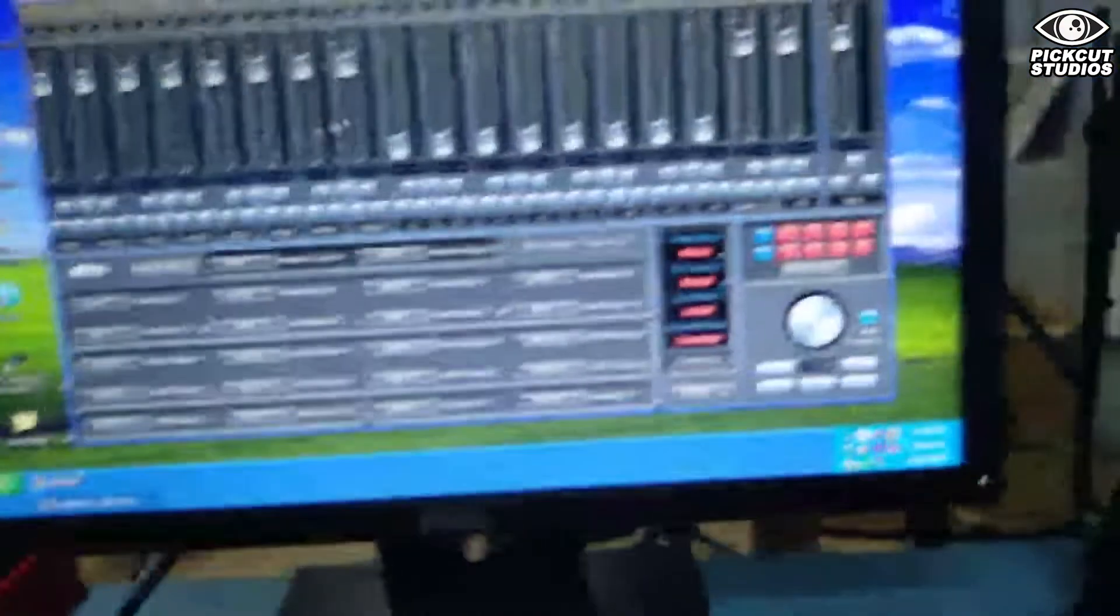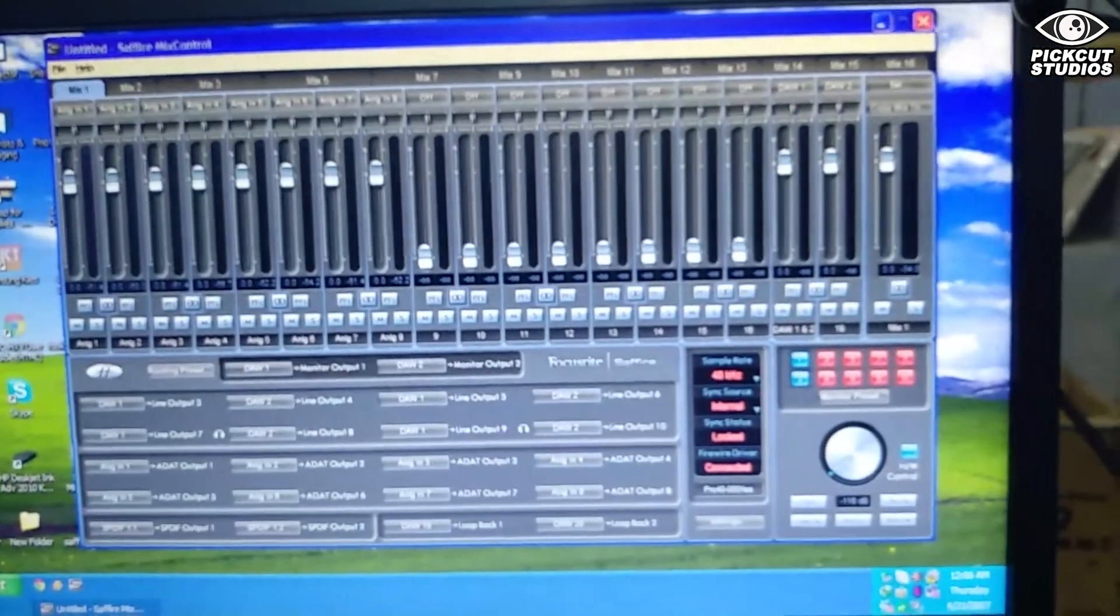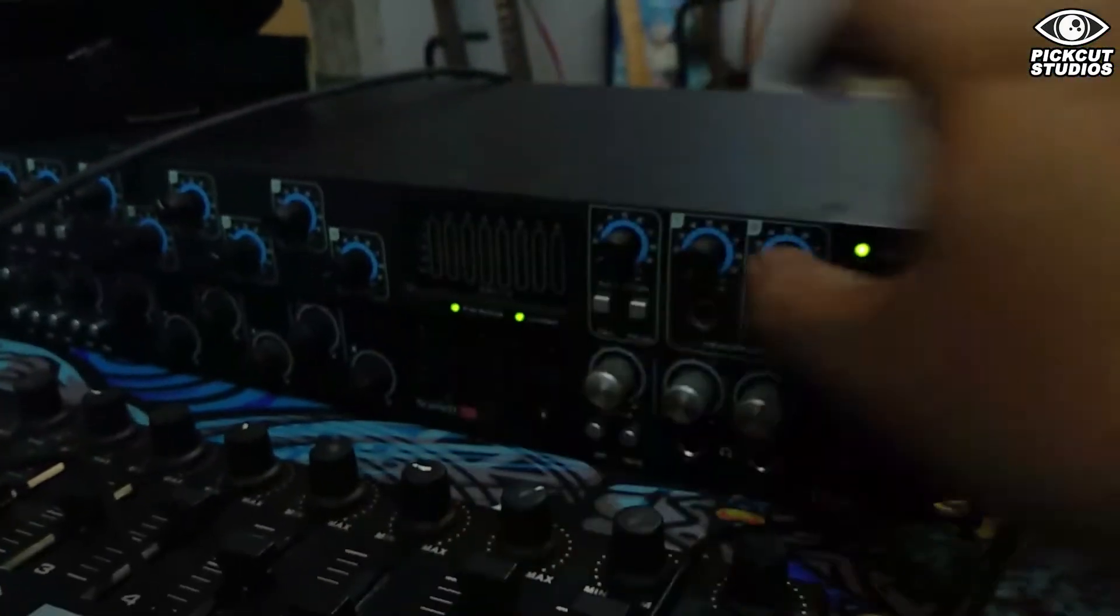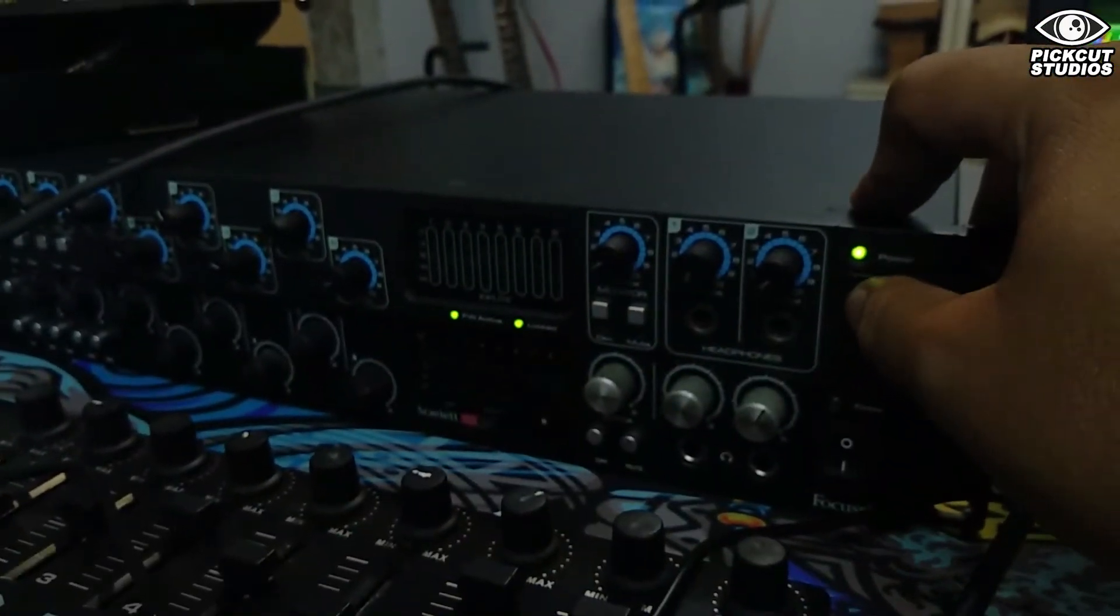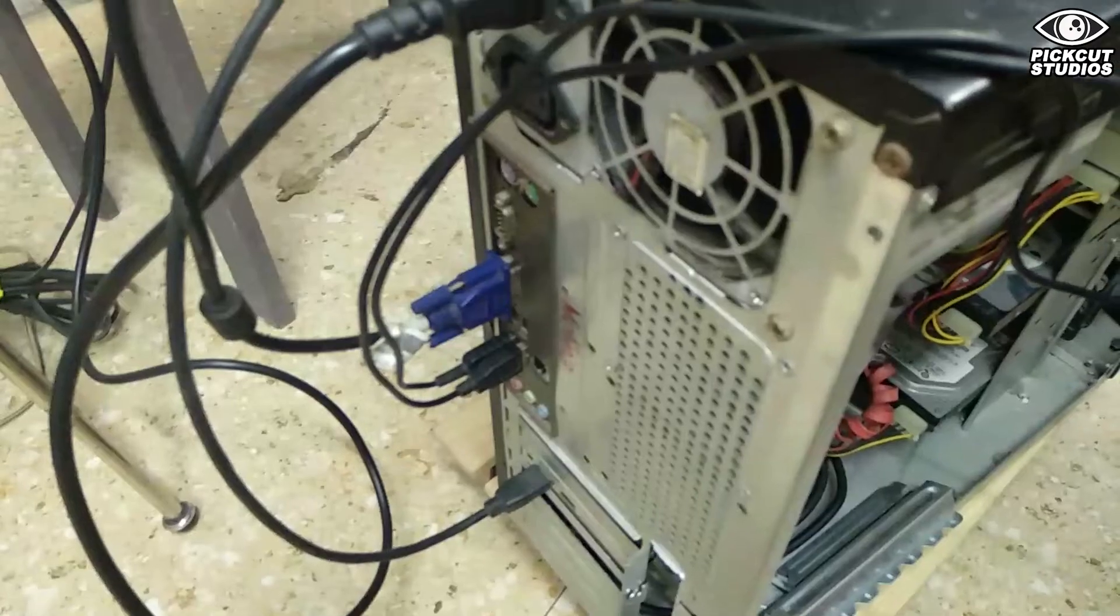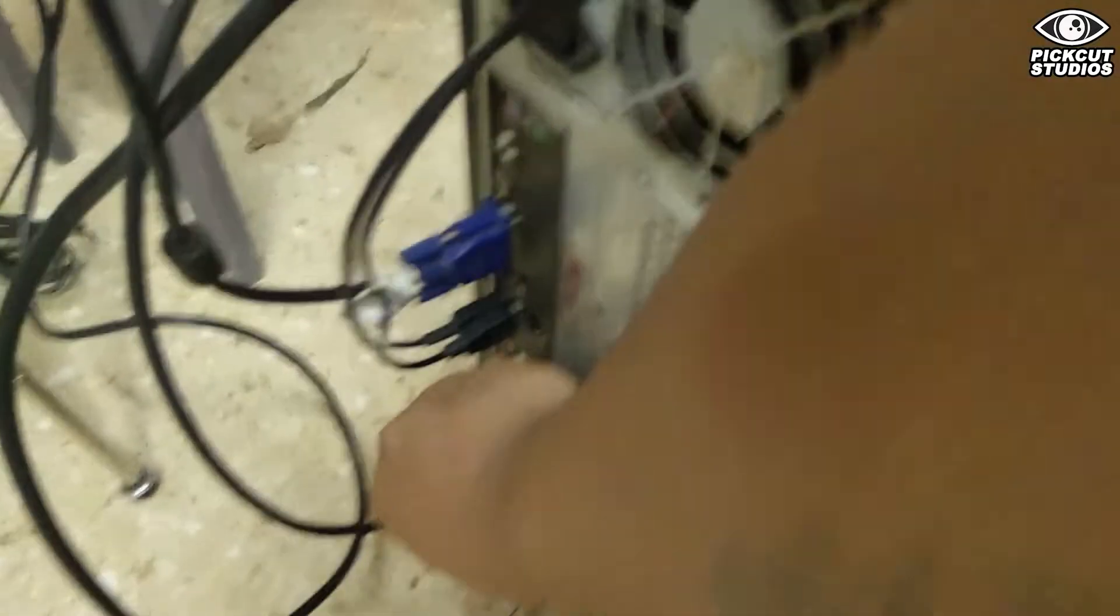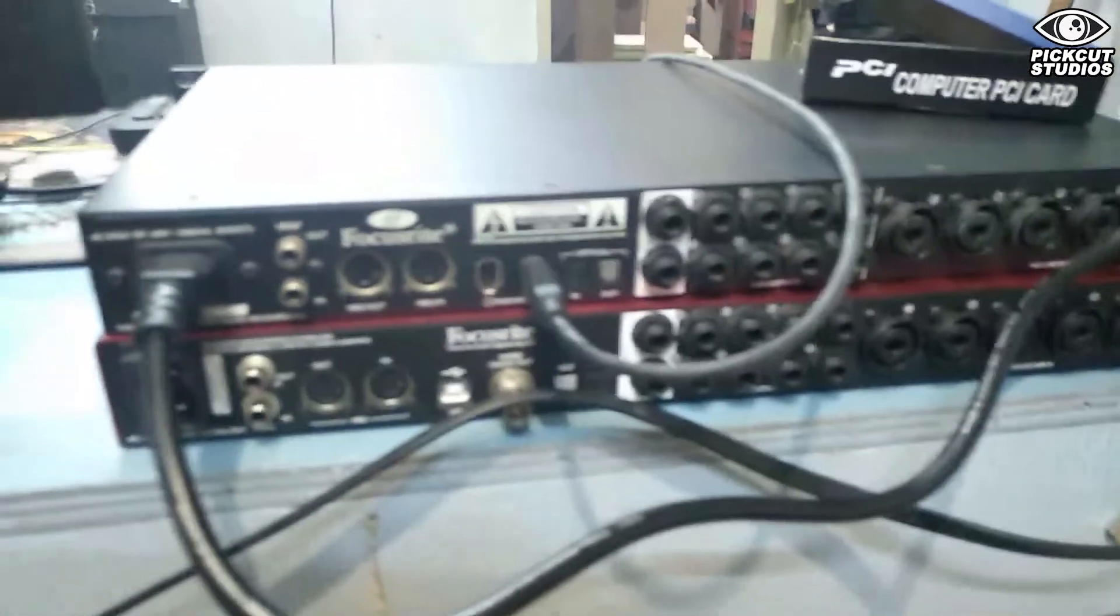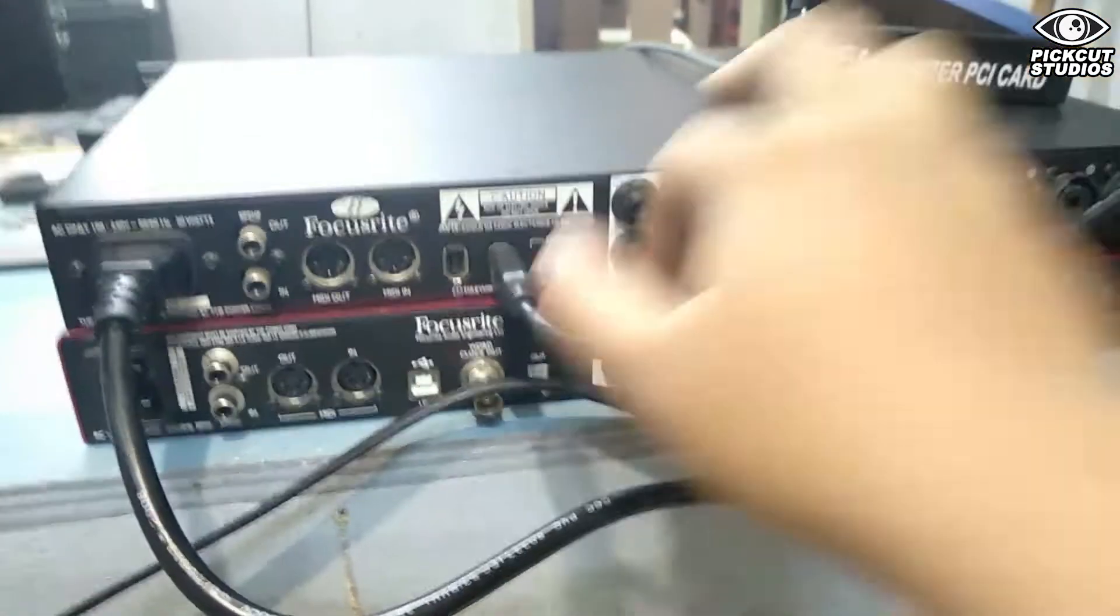Close the Sapphire Control and turn off the Sapphire Pro 40. Disconnect the FireWire cable from both ends, and you can turn off the Windows XP computer. Disconnect the FireWire 400 cable.